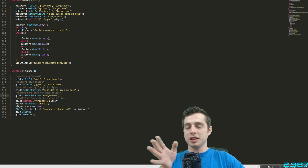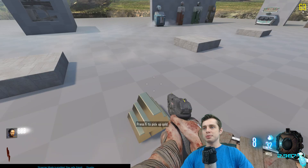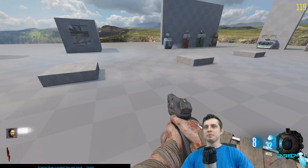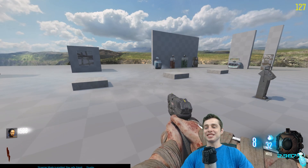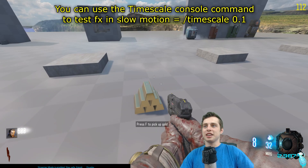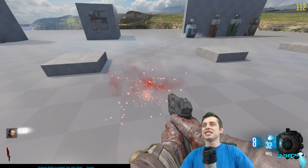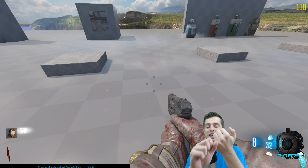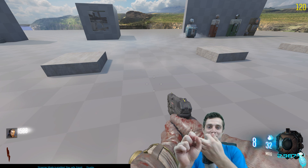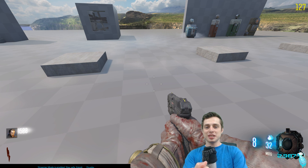One quick note — make sure you spell 'origin' correctly, I missed a letter earlier so ignore that typo. Here we are in game — it says 'press F to pick up gold.' We press F and in slow motion at a tenth of a second you can see the effect playing, it gave us a thousand points, and it screamed at us from the sound clip we made earlier.